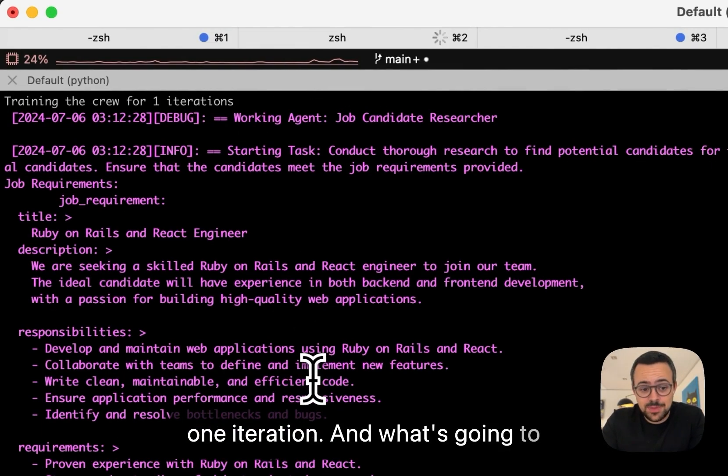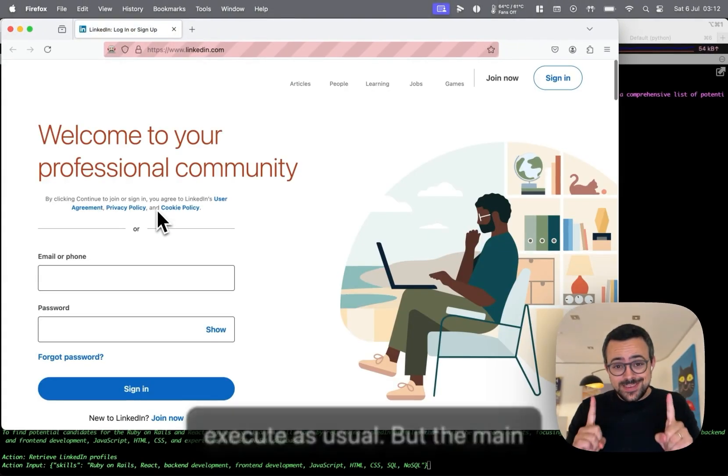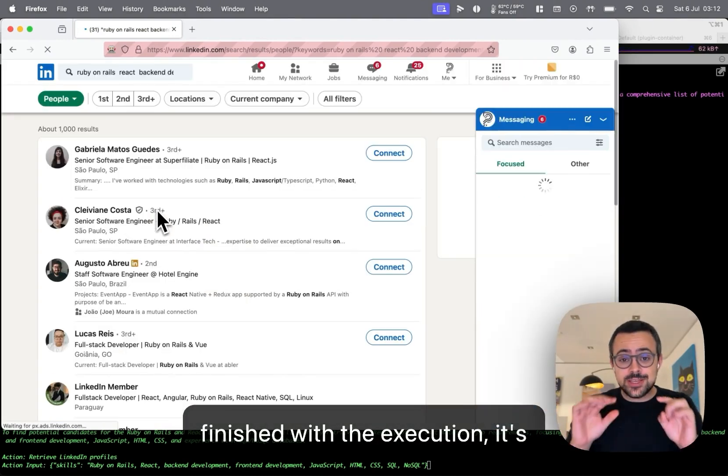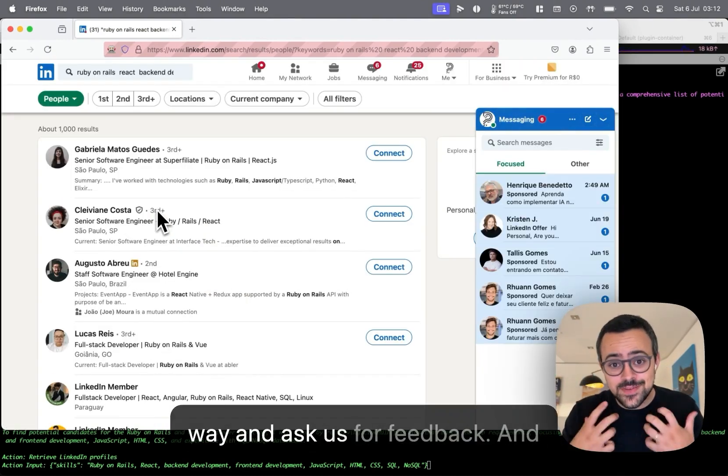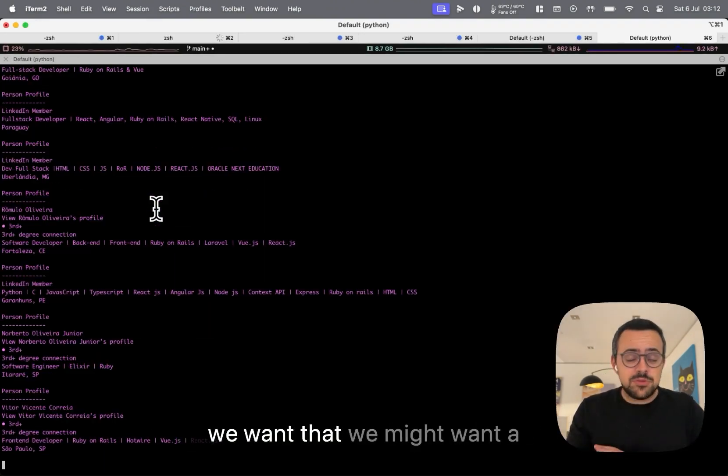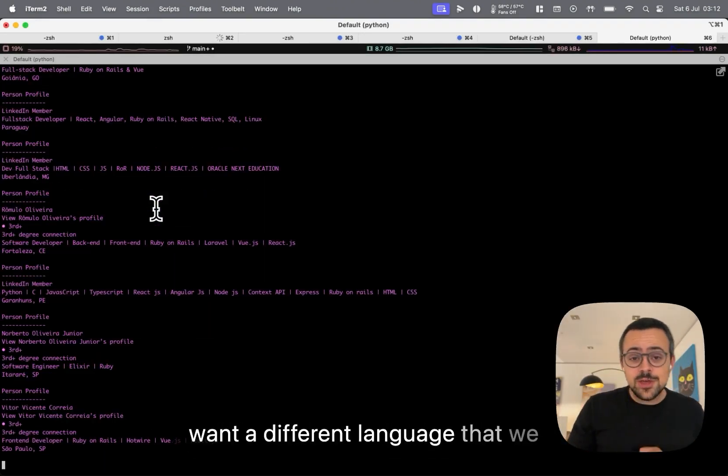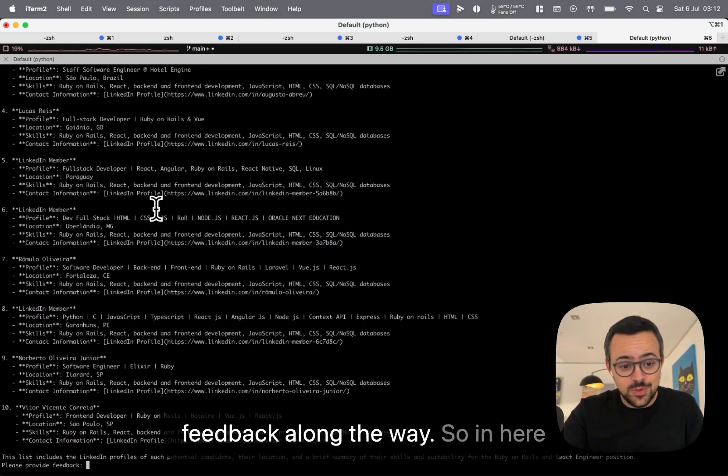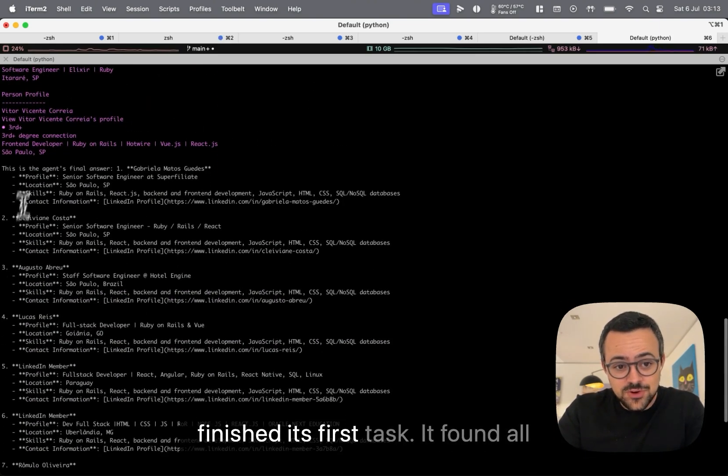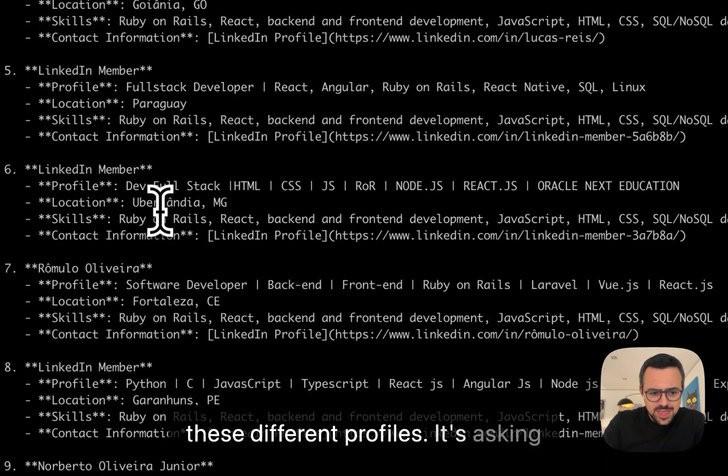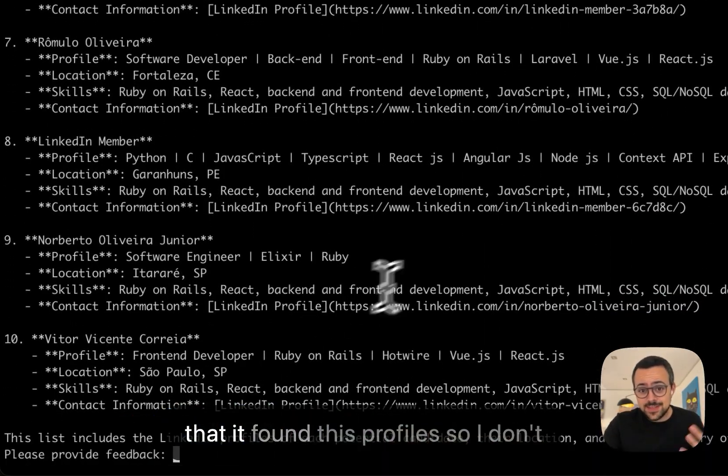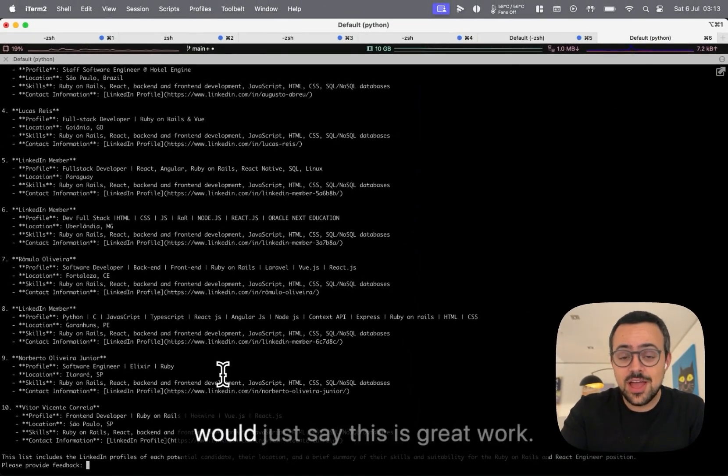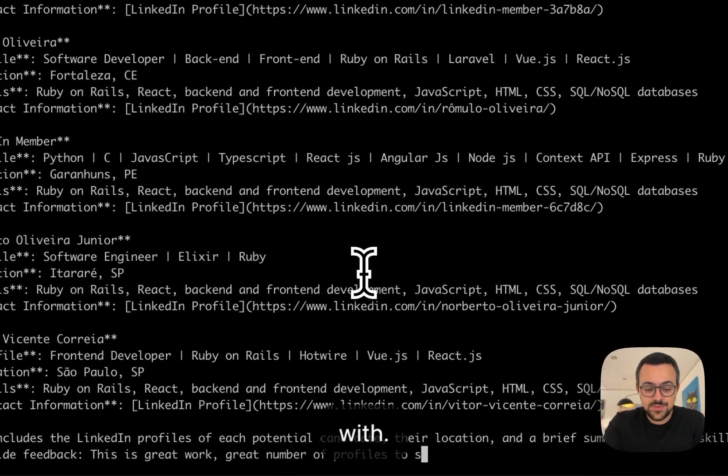And what's going to happen is our crew is going to execute as usual. But the main difference is that once it's finished execution, it's going to stop every task along the way and ask us for feedback. And we can give it any feedback that we want. That we might want a different format, that we might want a different language. And your agents are going to learn from all that feedback along the way. So in here, you can see that our agent just finished its first task. It found all these different profiles. It's asking for feedback. I really like the fact that it found these profiles. So we don't have much feedback in here. I would just say this is great work, a great number of profiles to start with.